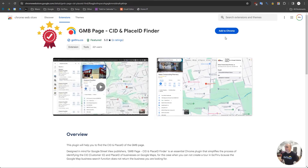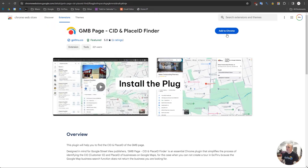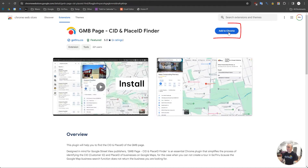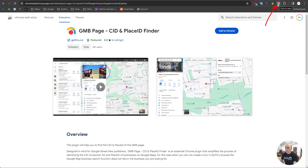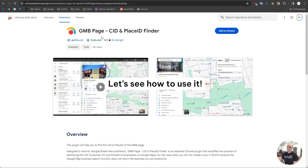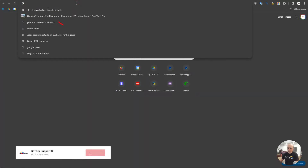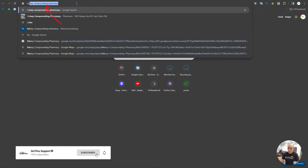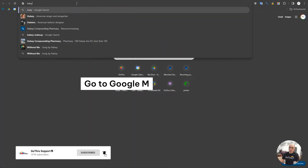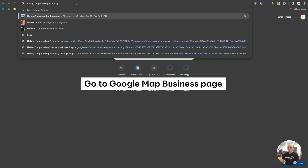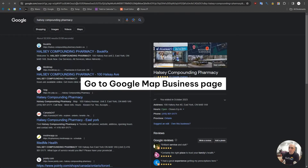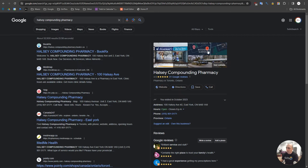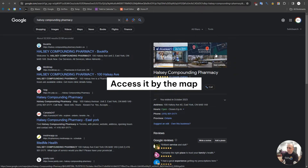You can go ahead and install the plugin by clicking 'Add to Chrome'. In my case I already have it installed. Let's see how to use it — basically we go to the Google Map Business page, which we access via the map.